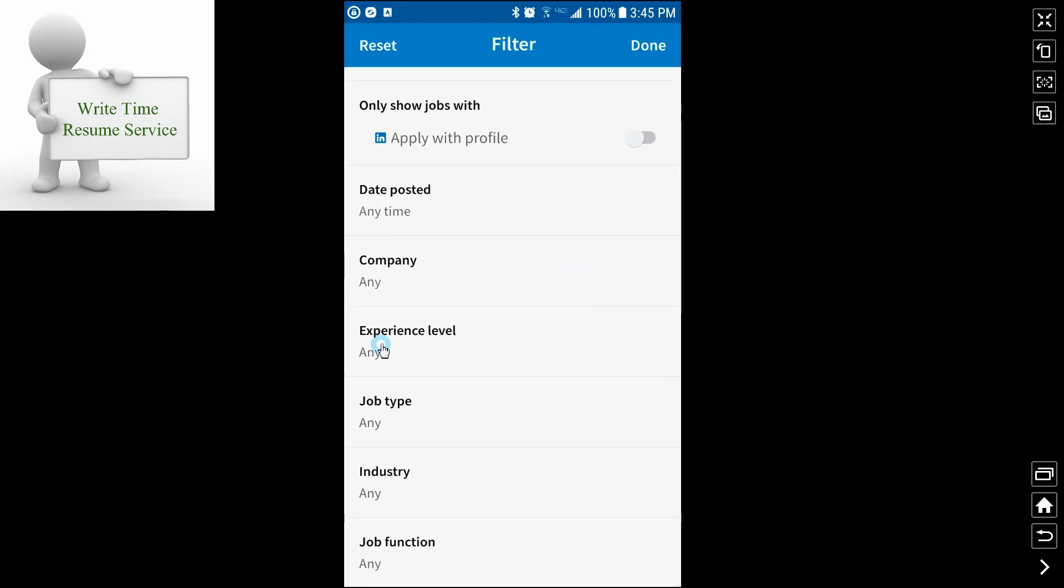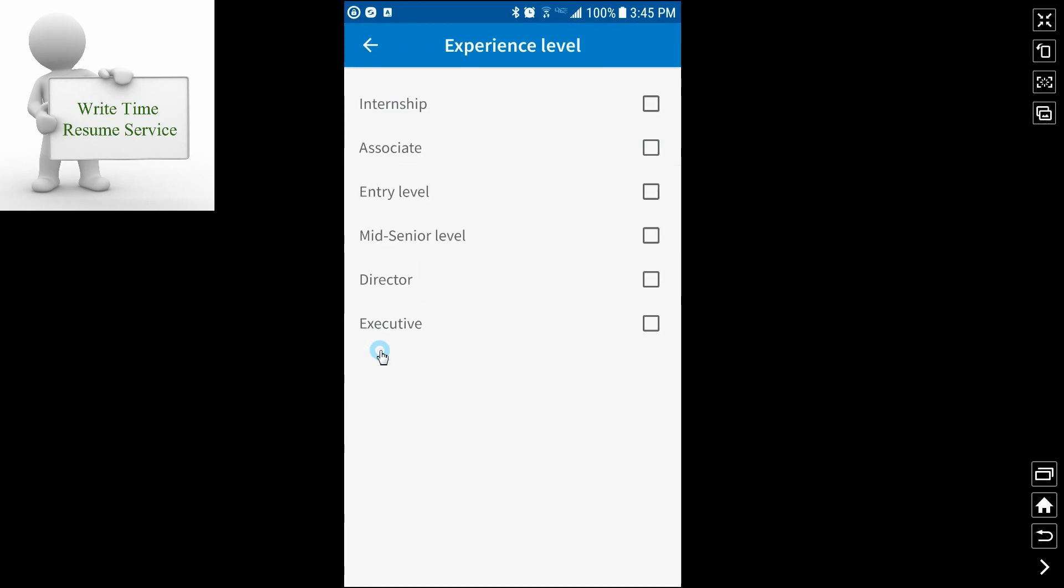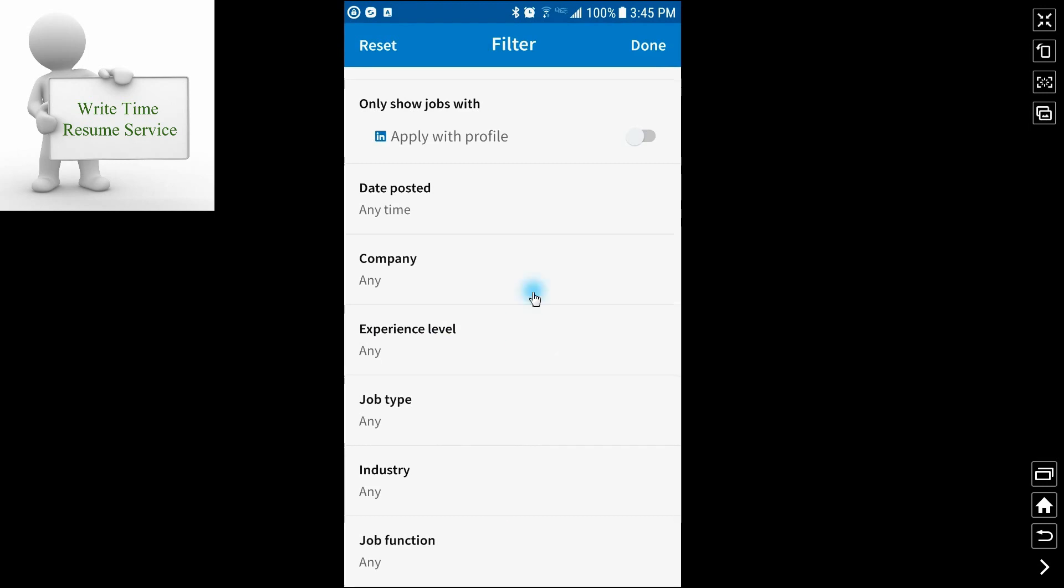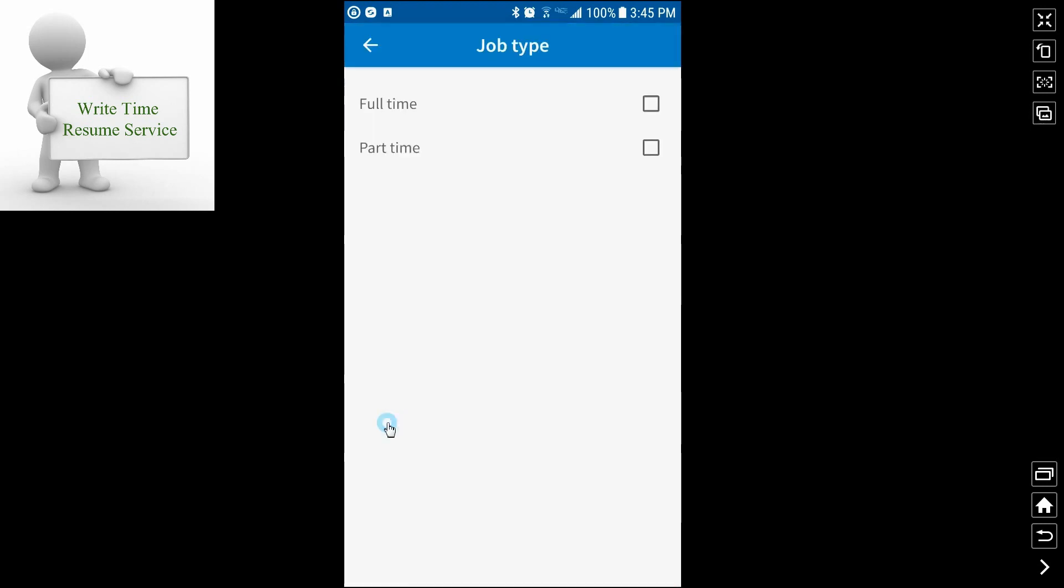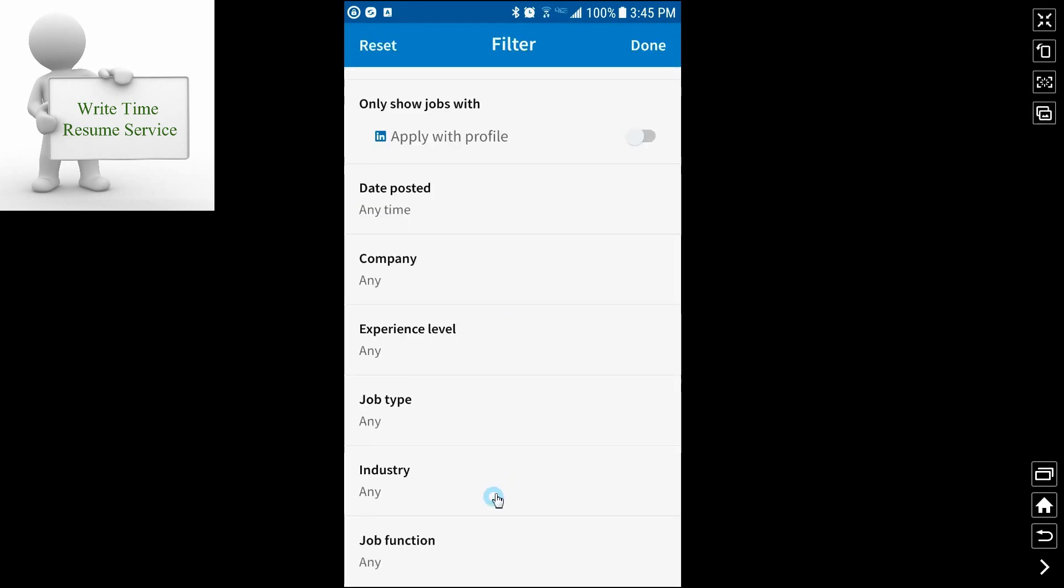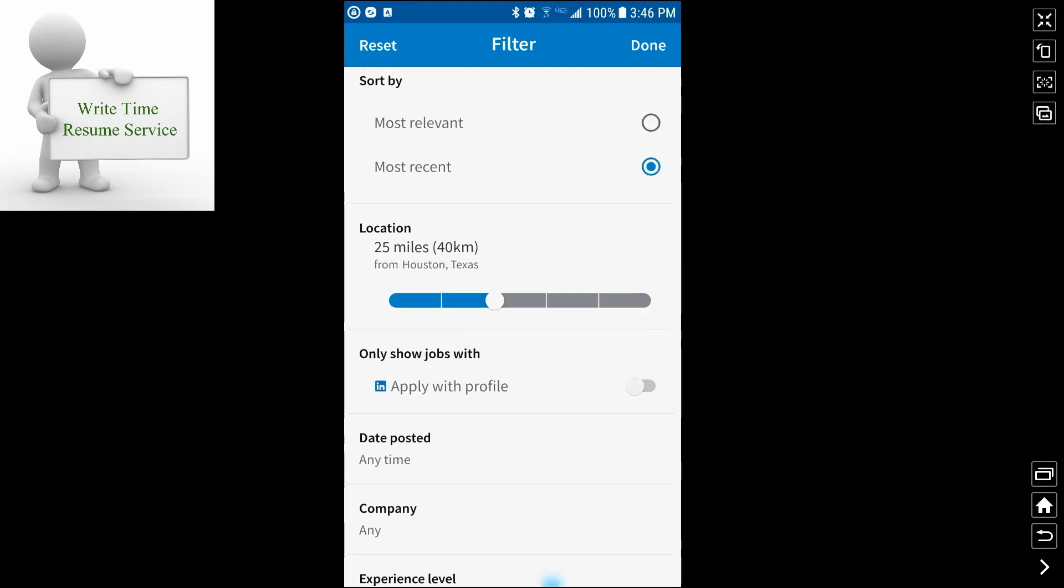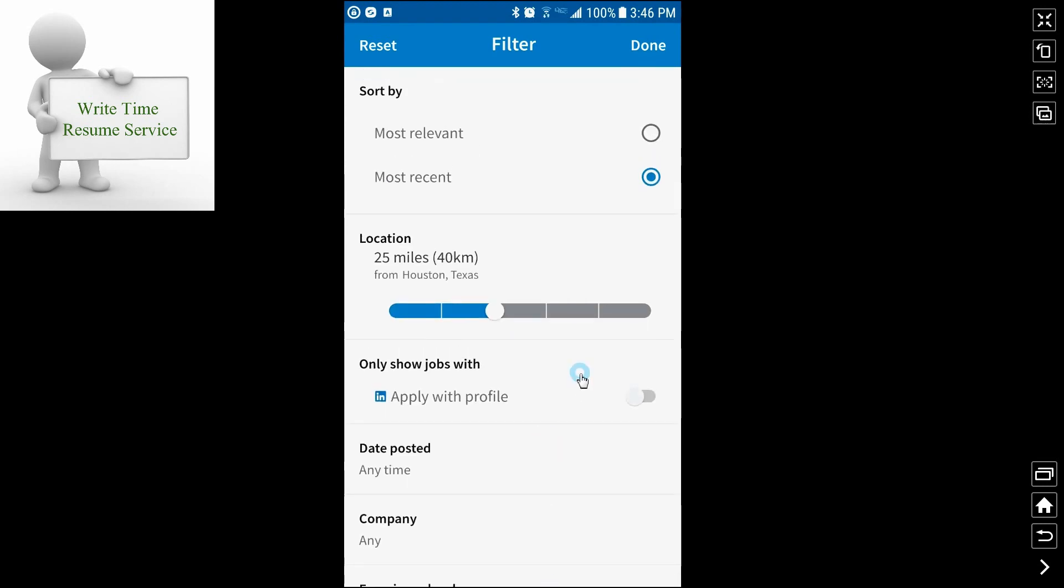Experience level. If you are an internship, an associate, entry level, mid to senior, whatever your particular skill set and experience would indicate. Job type. Full-time or part-time. Industry, job function. All of these are going to be even company if you're looking to apply at a particular company. So all of these are nice filters to look at that will help you narrow down your job search.